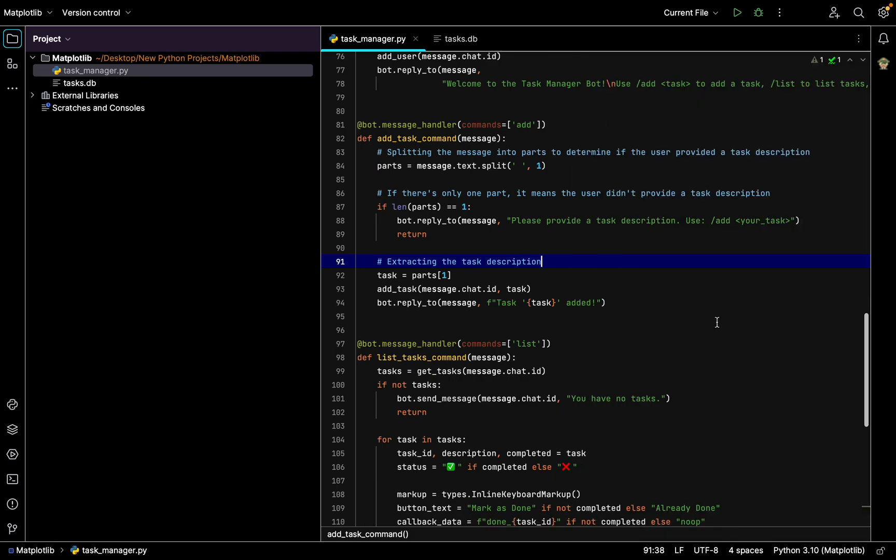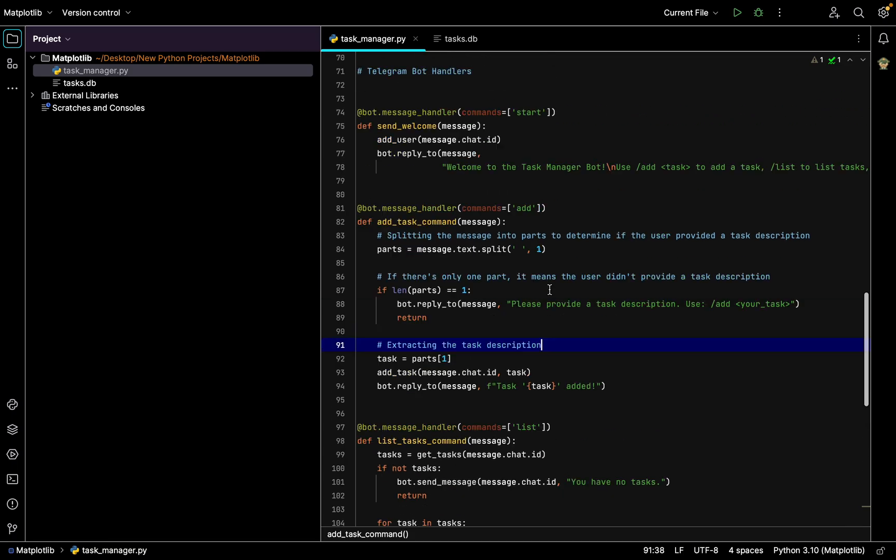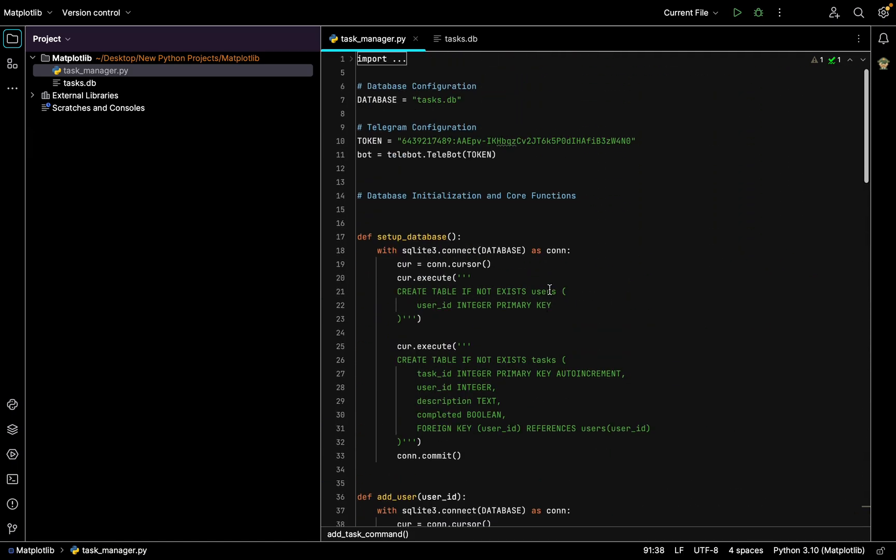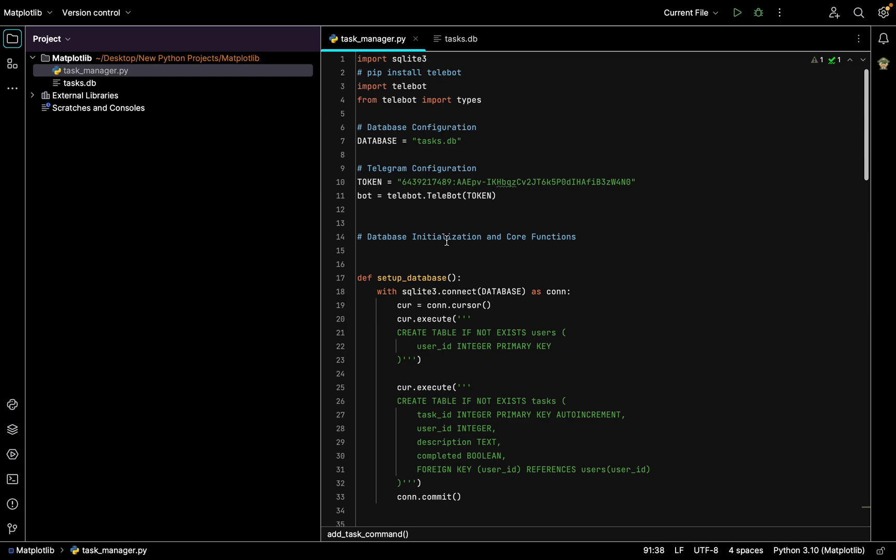Hello everybody, you are on channel Alex Baranov IT and today I'm going to show you how you can create your own Telegram bot task manager. It will help you with managing your tasks, like a to-do list.